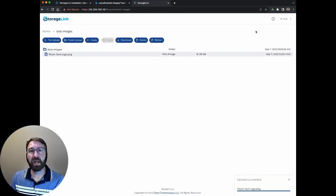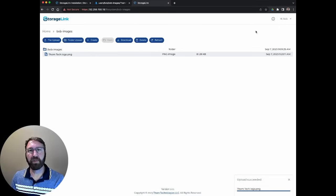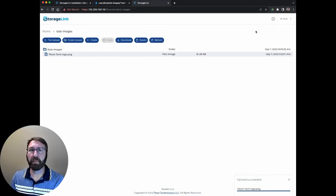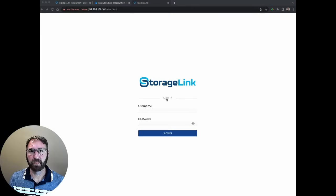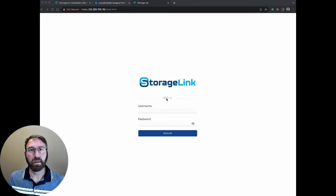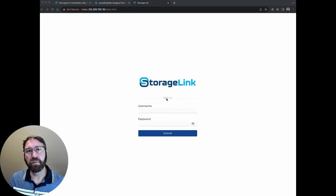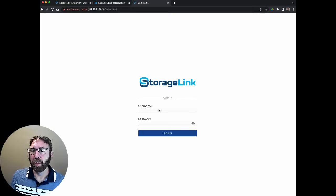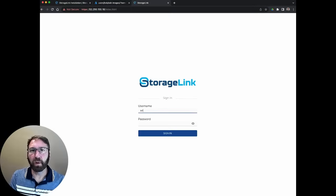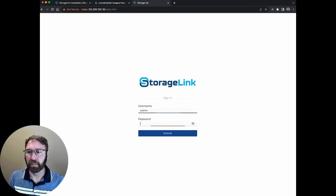Now, let's see how we can customize the look and feel of storage link so Bob sees our corporate branding. To customize the look and feel of storage link, I'm going to log back in as the admin.